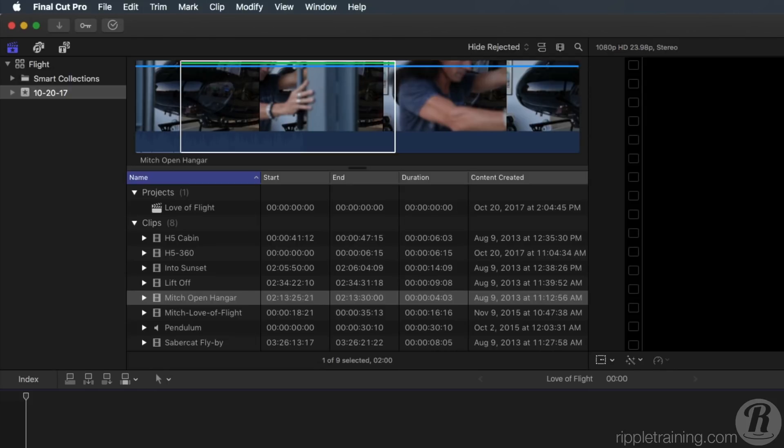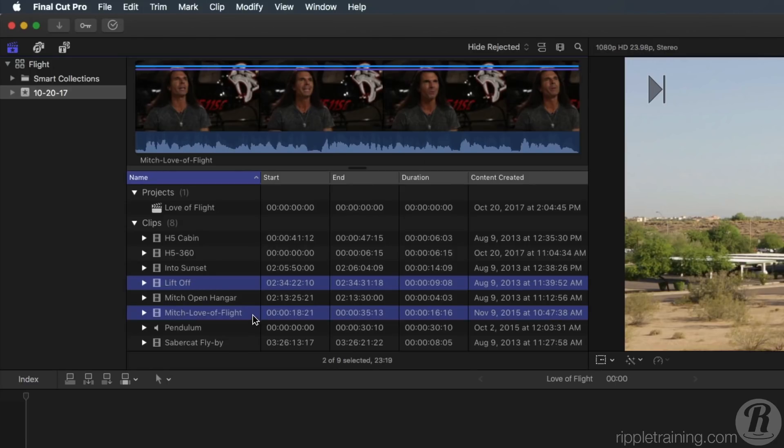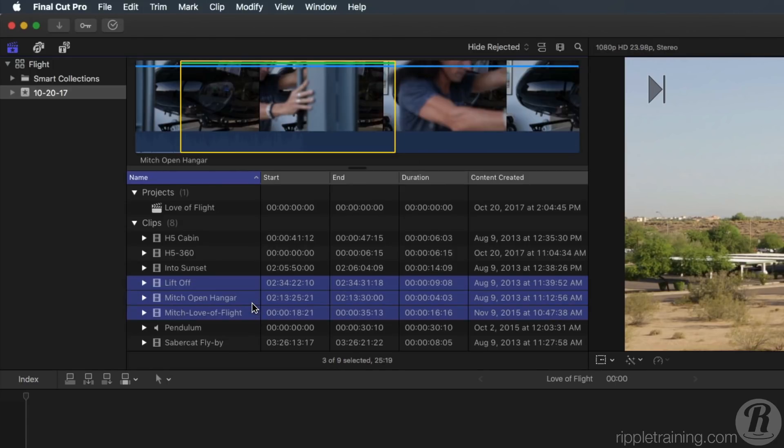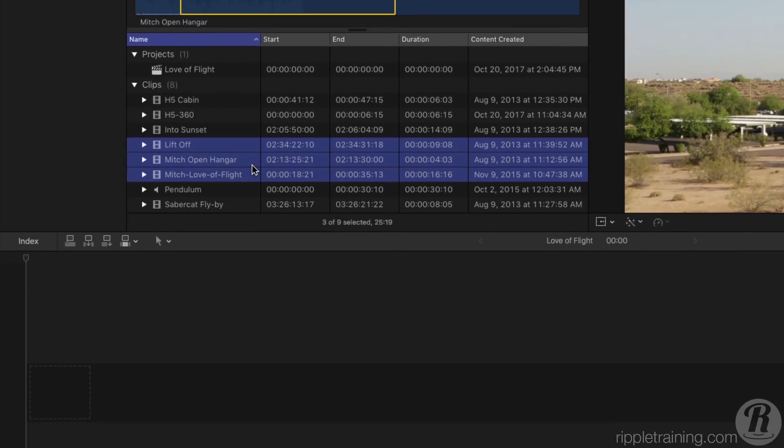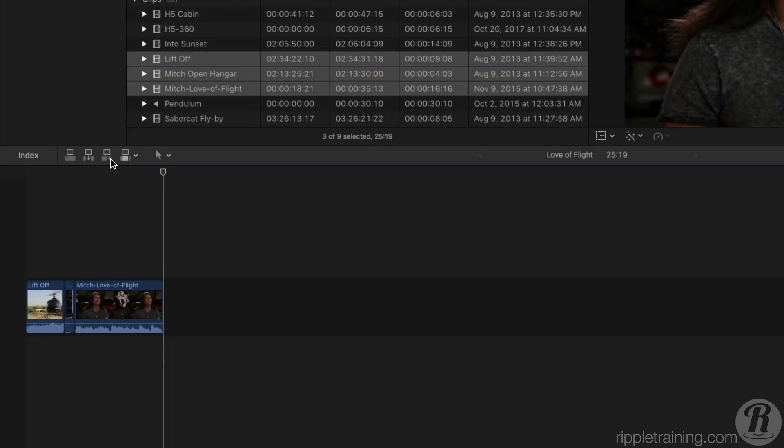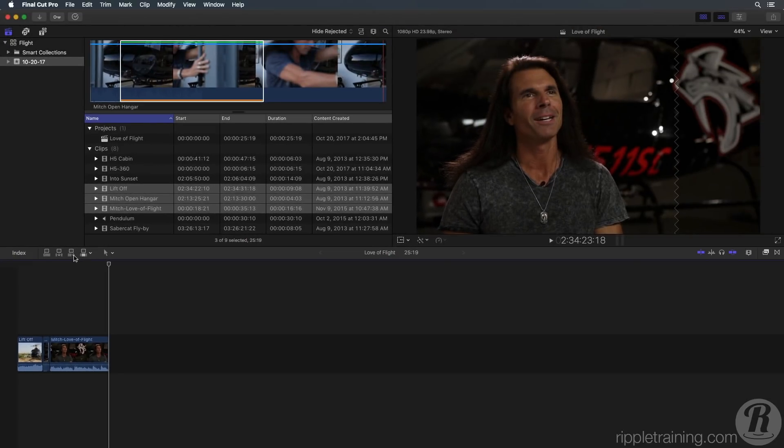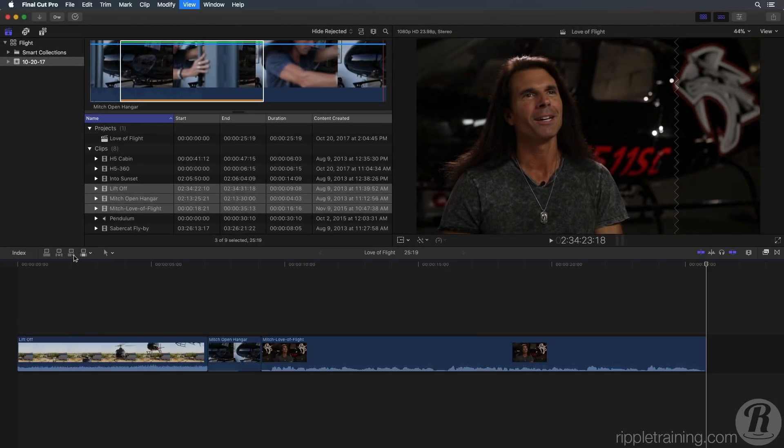Let's add three clips to the timeline by holding down the Command key and selecting the Liftoff, Mitch Love of Flight, and Mitch Open Hanger Clips. Then click the Append Edit button on the toolbar or press E on your keyboard. To fit the clips to the timeline window, press Shift-Z so you can see all your clips.